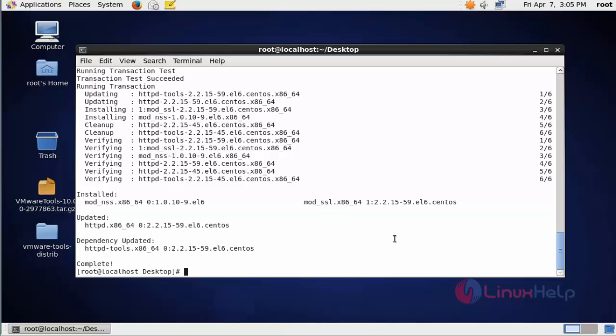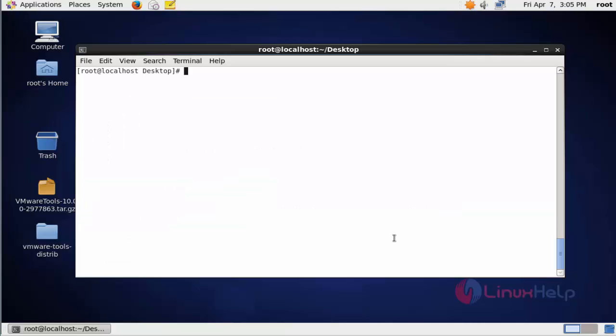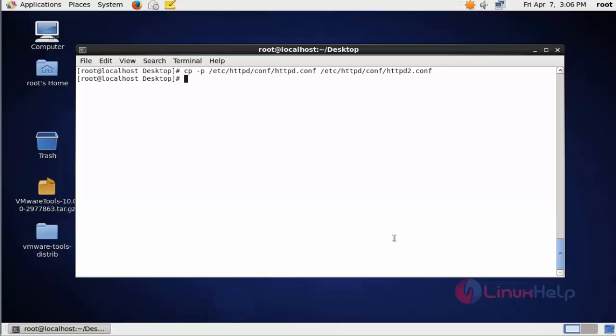Next step, duplicate the Apache configuration file. Use cp -p /etc/httpd/conf/httpd.conf /etc/httpd/conf/httpd2.conf. Press enter. Now the Apache configuration file is duplicated. Next, duplicate the conf.d file. Type cp -pr /etc/httpd/conf.d /etc/httpd/conf.d2.